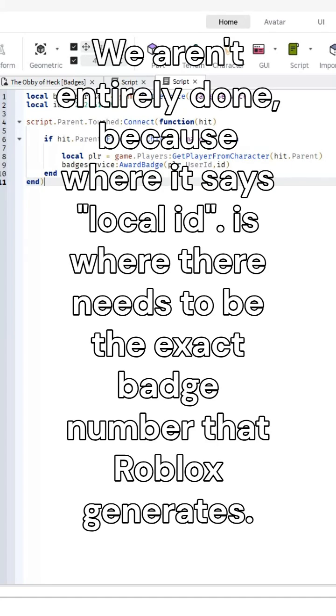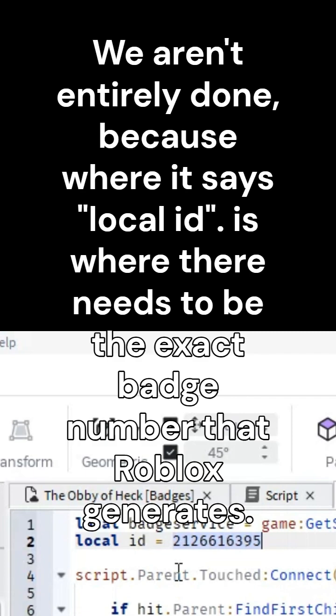We aren't entirely done, because where it says local ID is where there needs to be the exact badge number that Roblox generates.